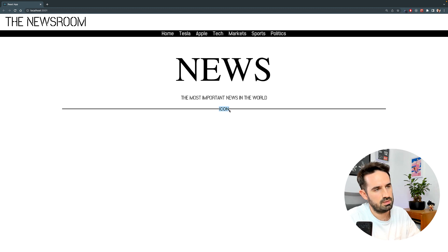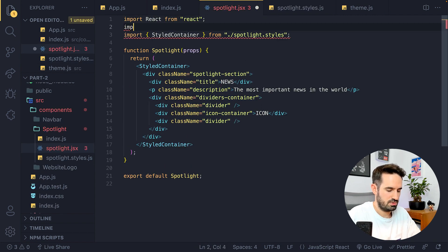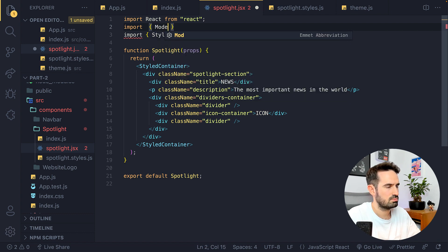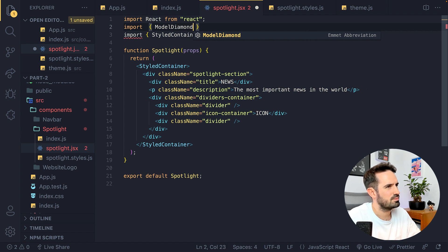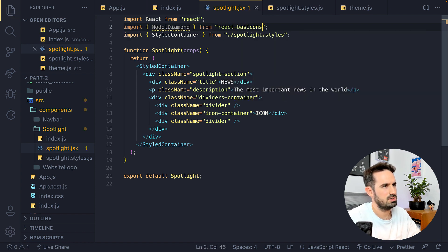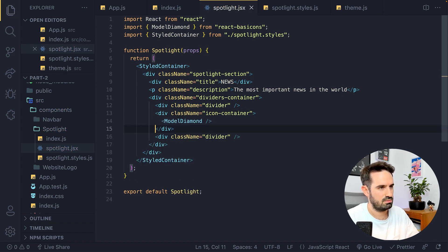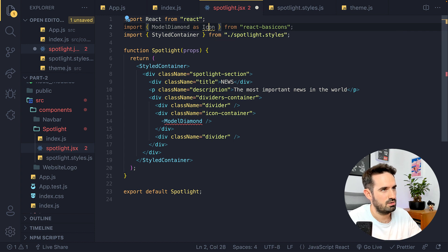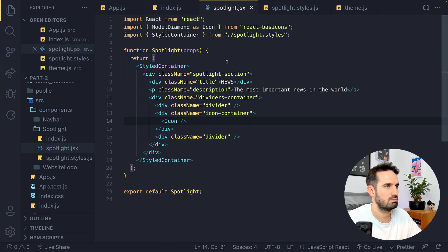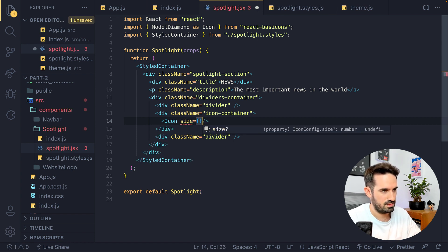That looks nice! But this is definitely not the icon we want to use. We're going to import an icon from Boxicons. Let's import it — I think it's called 'BxDiamond', or 'BxlDiamond'... it's BxlDiamond from 'react-boxicons'. Is it working as a component? Yes it is. I don't like using the big name, so let's alias it as 'Icon'. The icon is way too big though, so let's set size={16} — that should be okay.